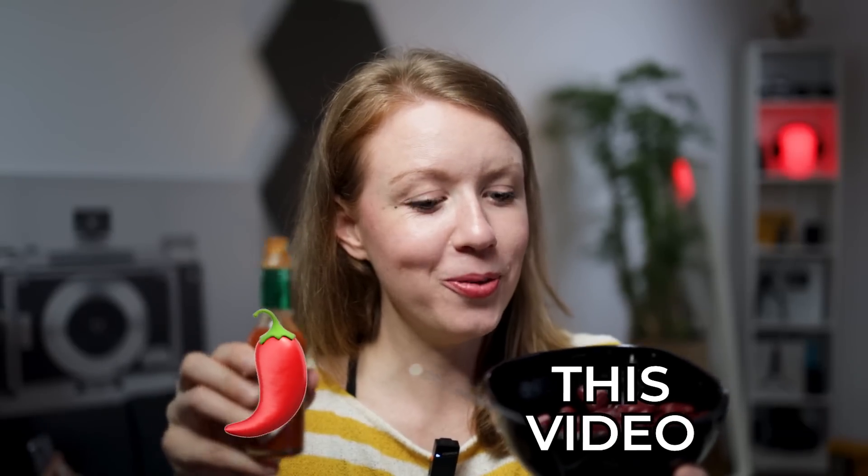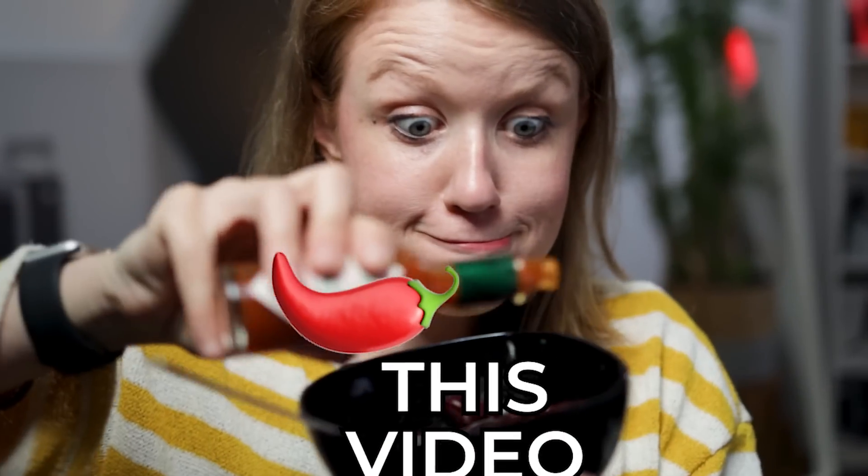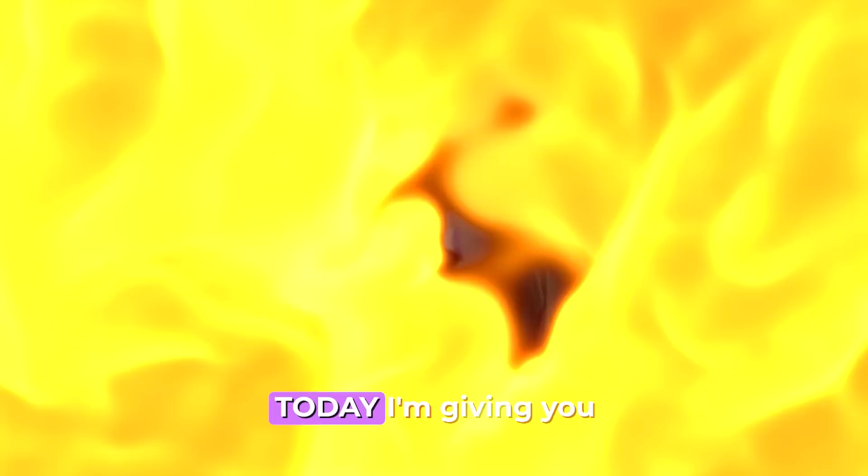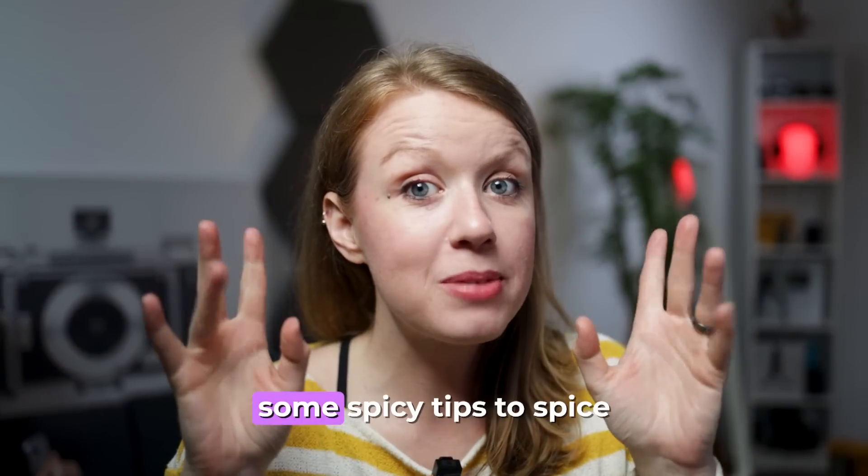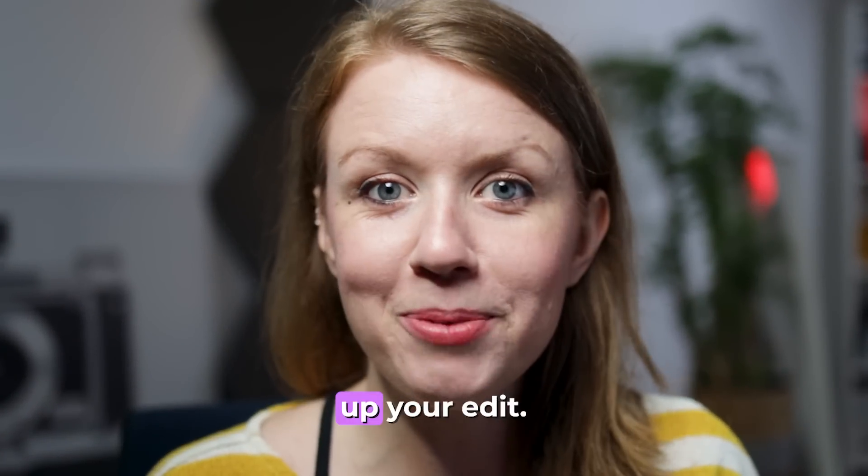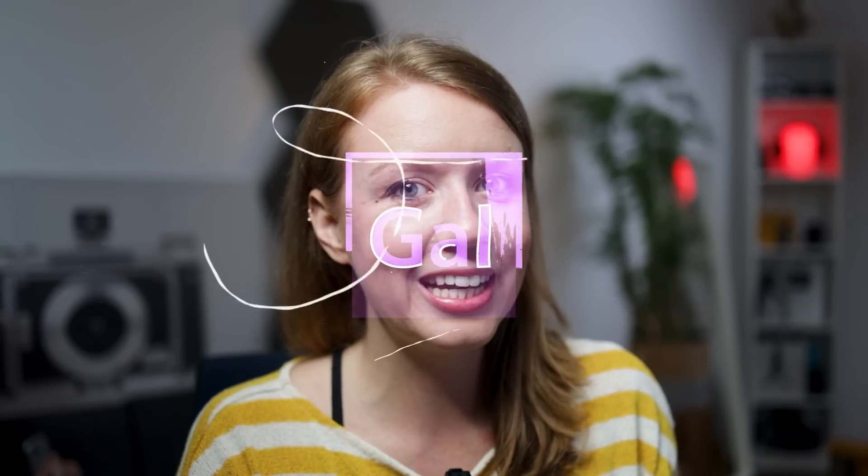Let's spice up this video! Today I'm giving you some spicy tips to spice up your edit. If you're ready, let's jump on in!